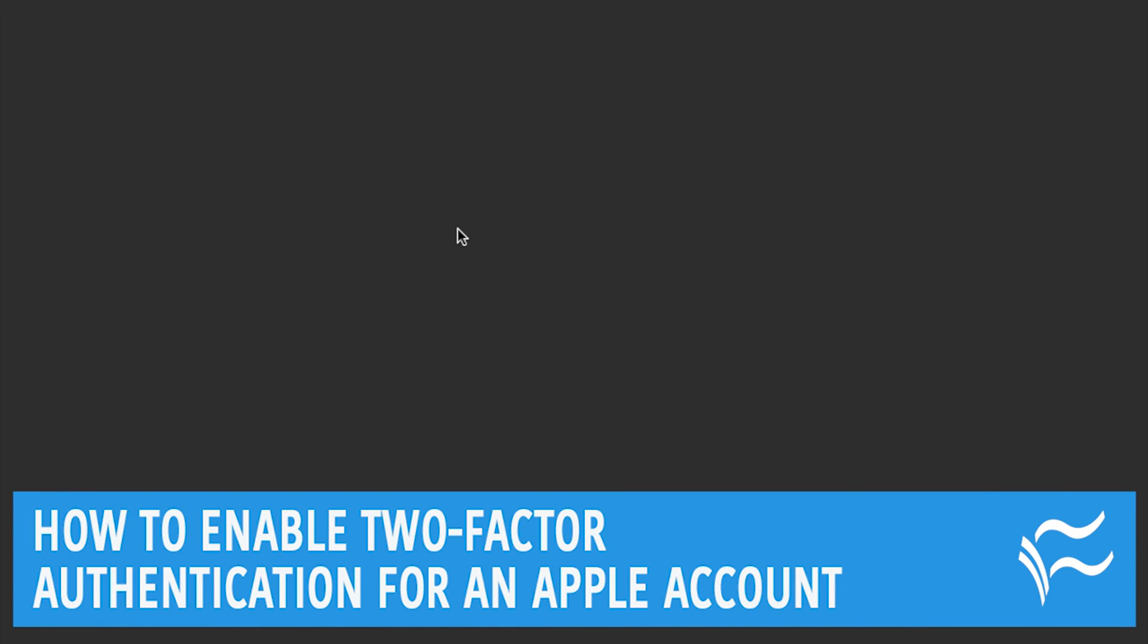Hey everybody, this is Brandon Villarolo for TechRepublic, and today I'm going to go over how to enable two-factor authentication for an Apple account.